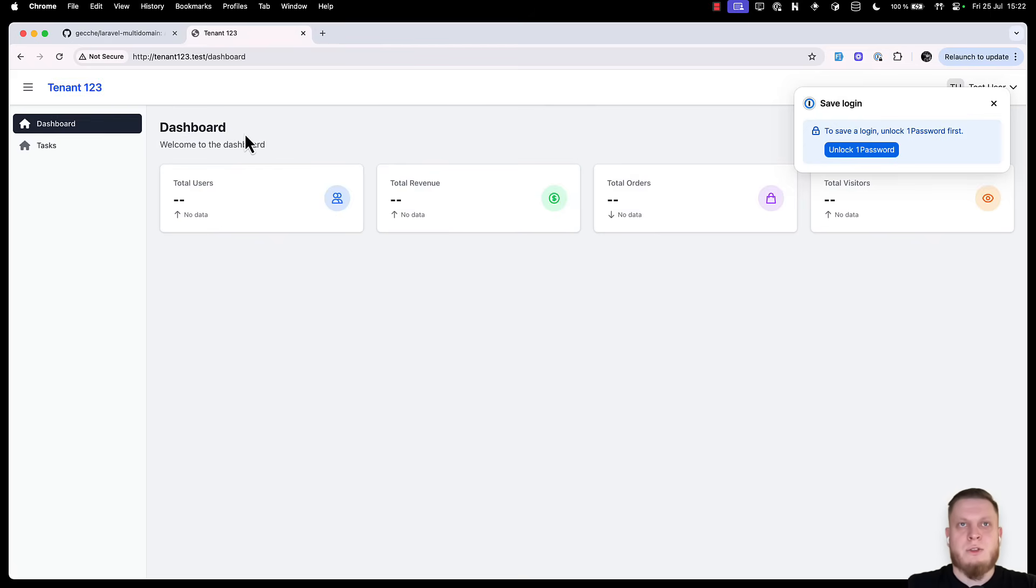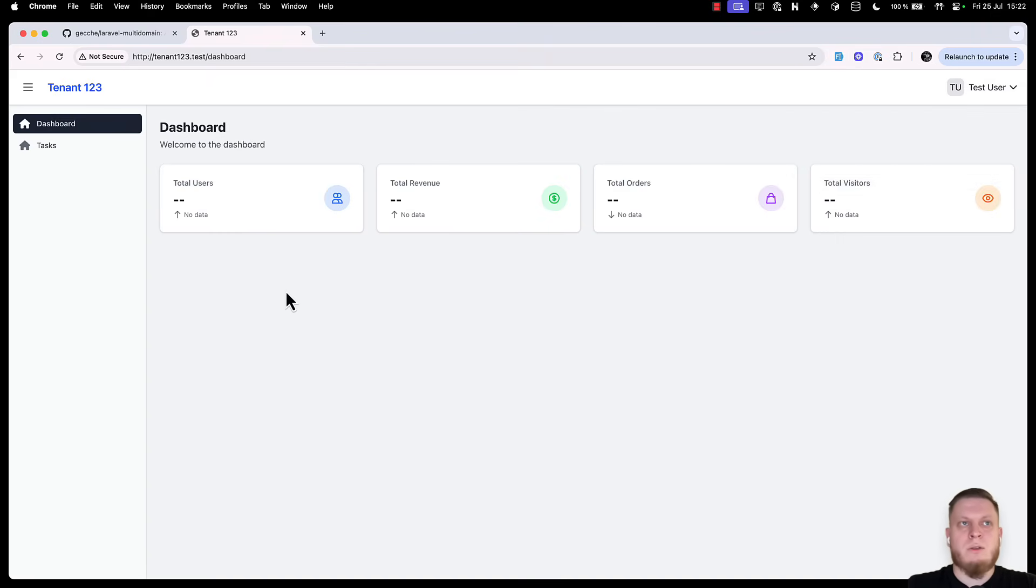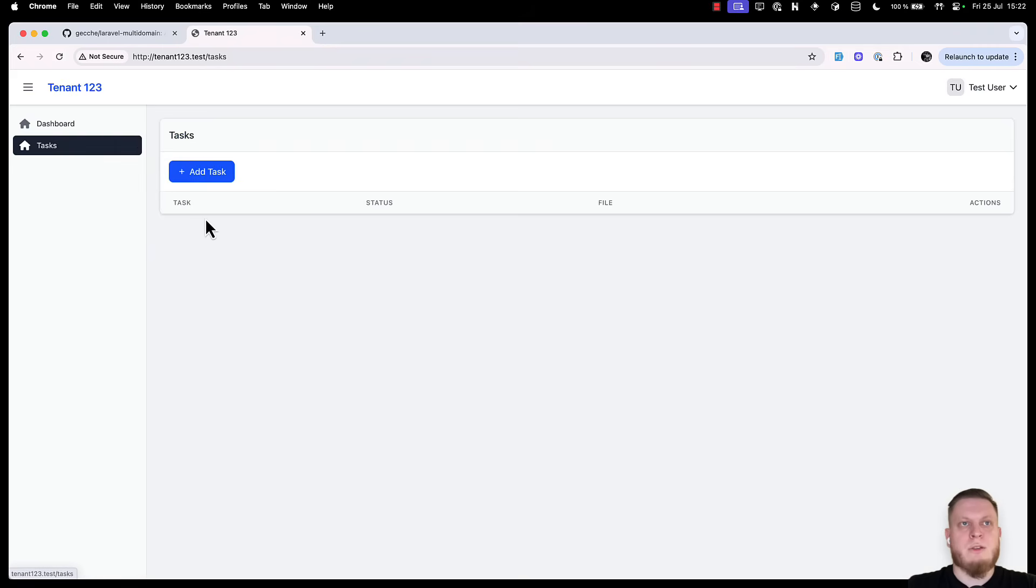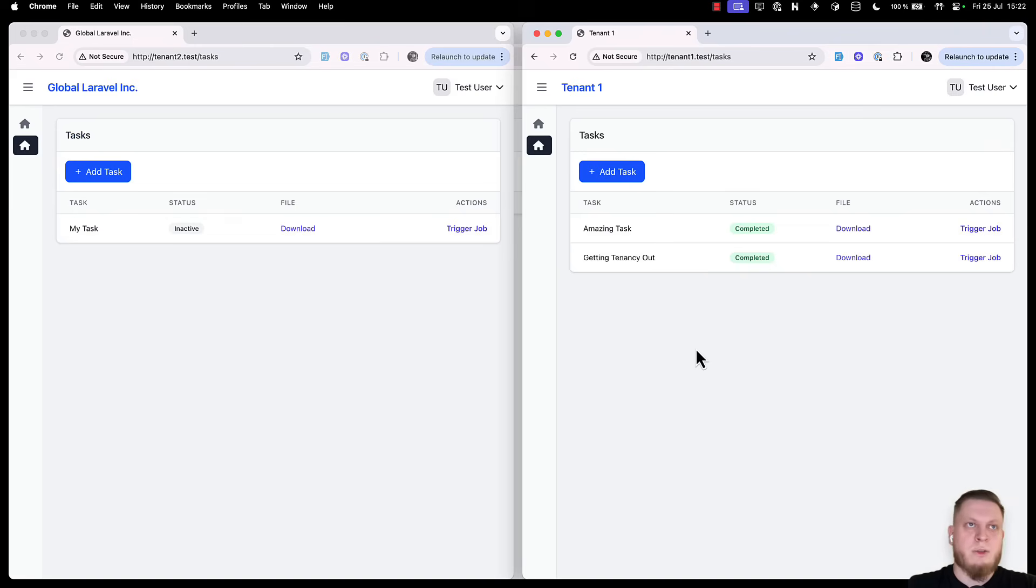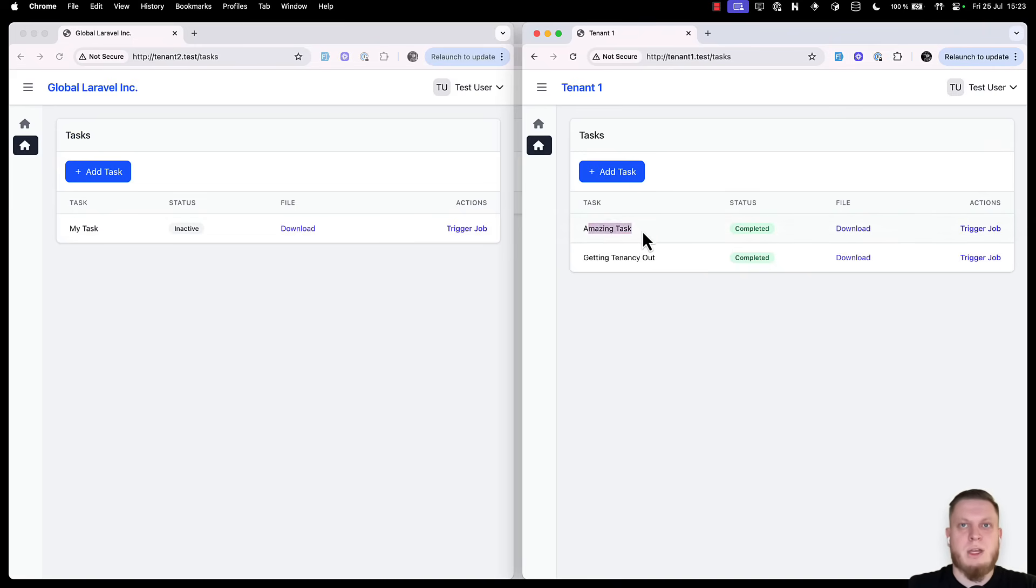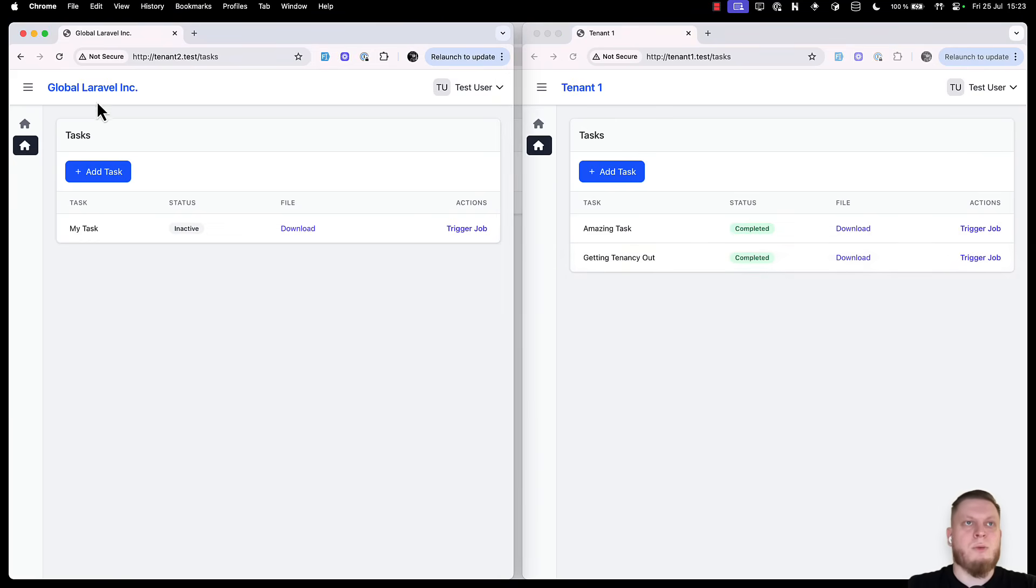This allows us to have separate names and separate configuration for each of the tenant environments. Now, let's do a simple check. Open the tasks. And we should see that there are no tasks. Even if some of our tenants had some information created, there is none in this one because it uses separate database. Let's get back to our previously set two tenants. This example is clear. We have an amazing task. Getting tenants out on tenant 1. But in our global Laravel Inc, we only have my task.